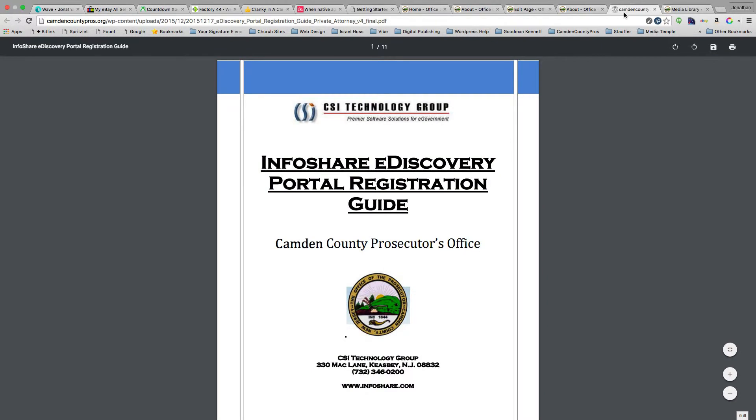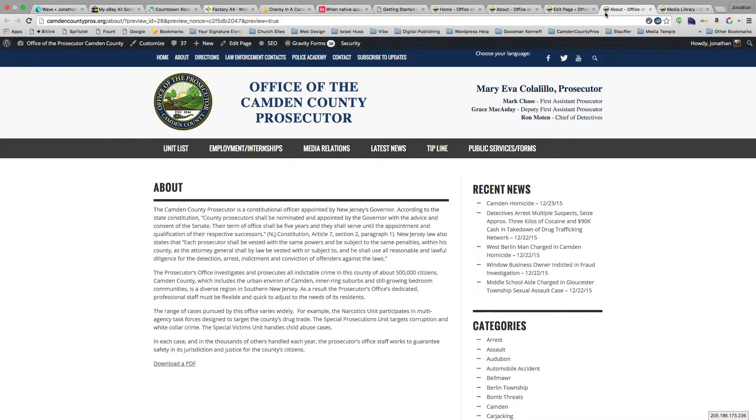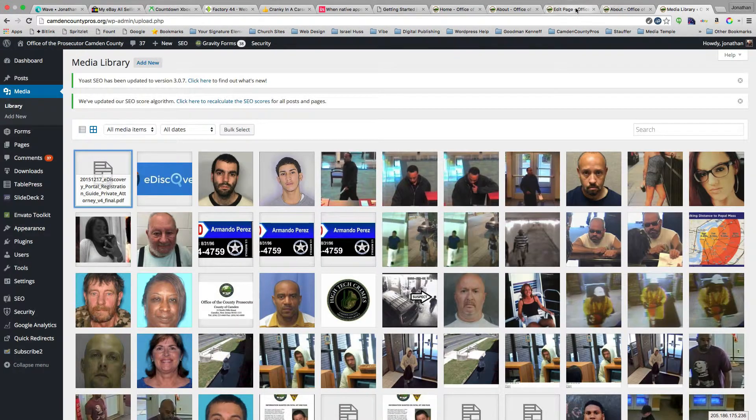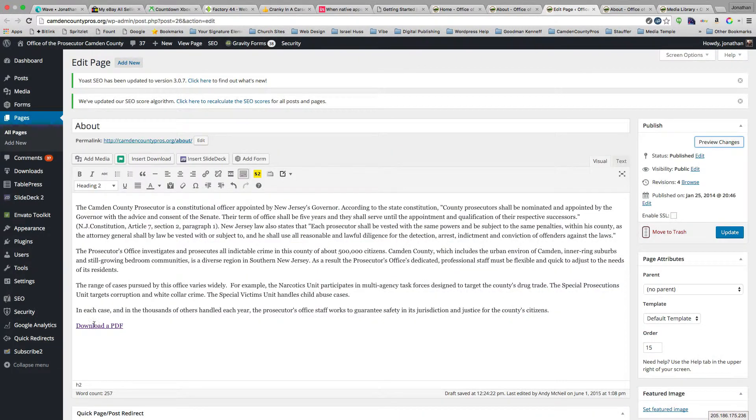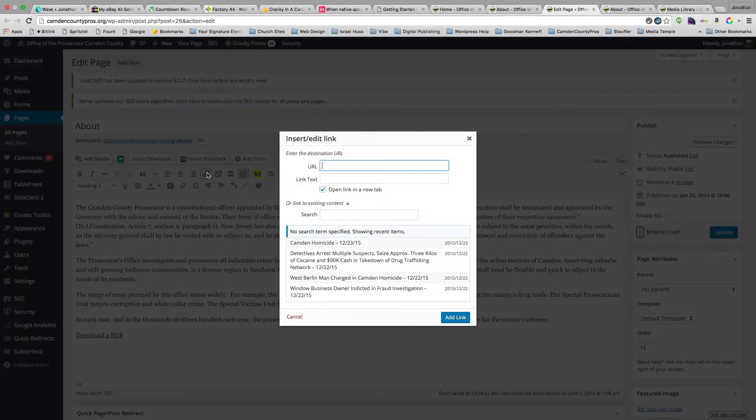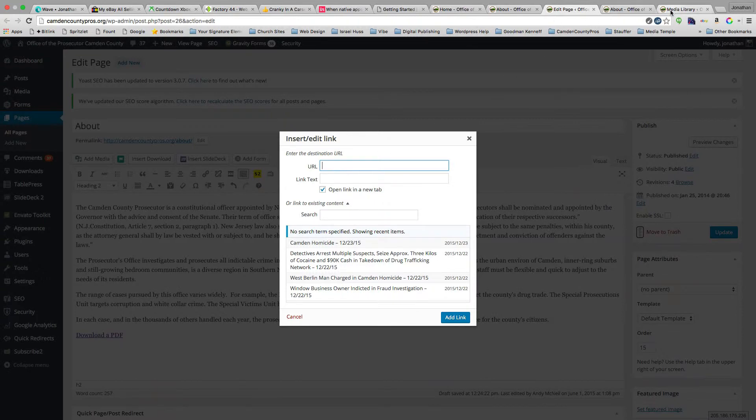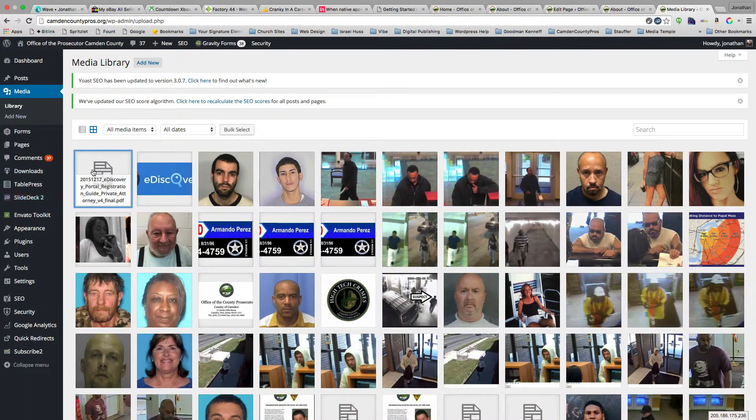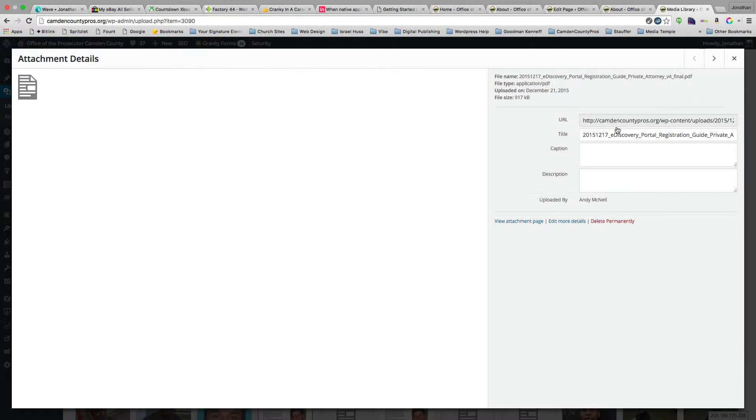Okay, so real simple. Again, when you're editing the page, put in your text, highlight it, click the hyperlink, and then paste in that URL that we got from the media library right here.